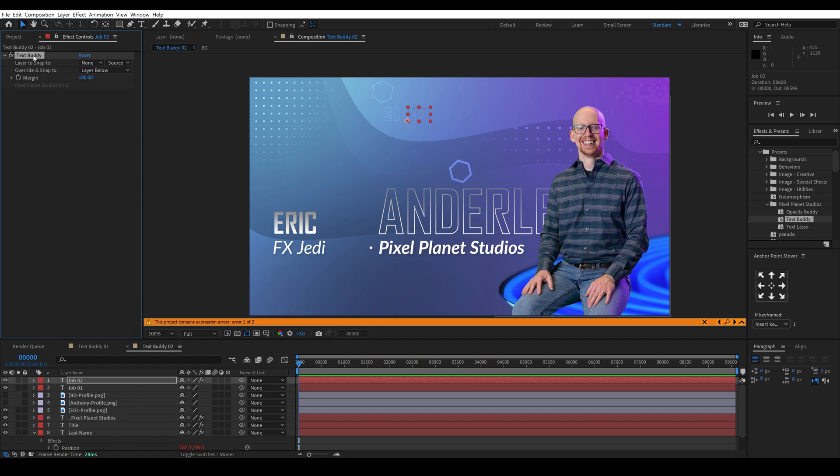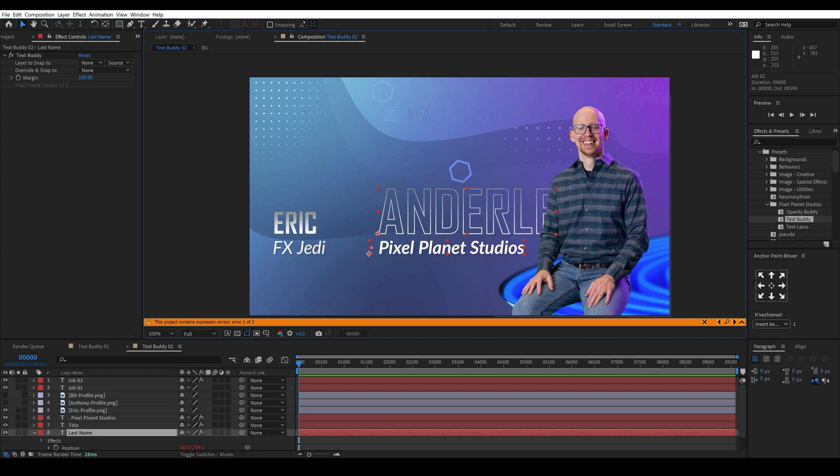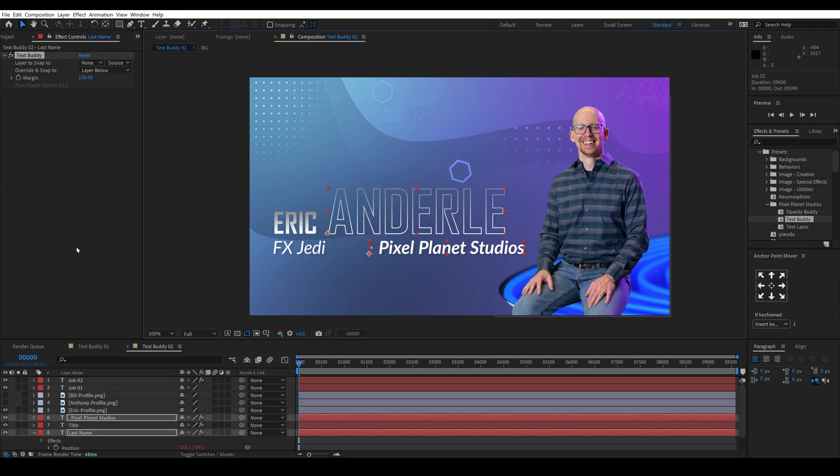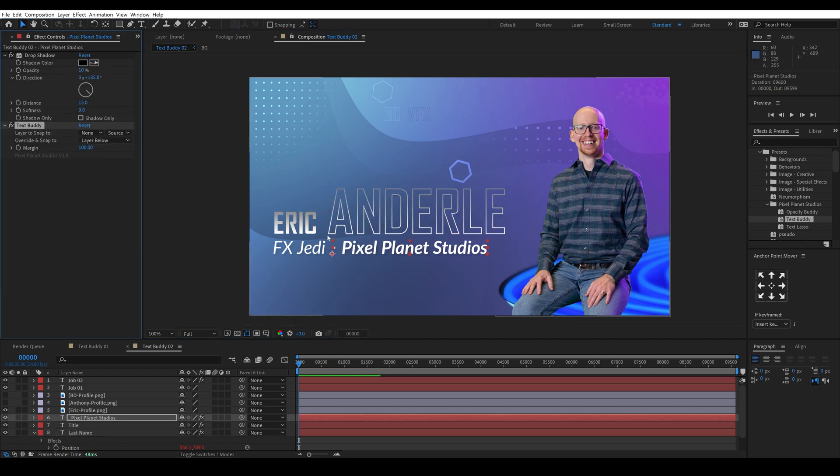And so while we can't just copy and paste this from layer to layer that TextBuddy hasn't been applied to, we can copy and paste it. So if I hit ctrl C and click both of these and hit ctrl V, pasting will overwrite the TextBuddy effects on the other layers which have all the expressions in their position properties that they need to work correctly.